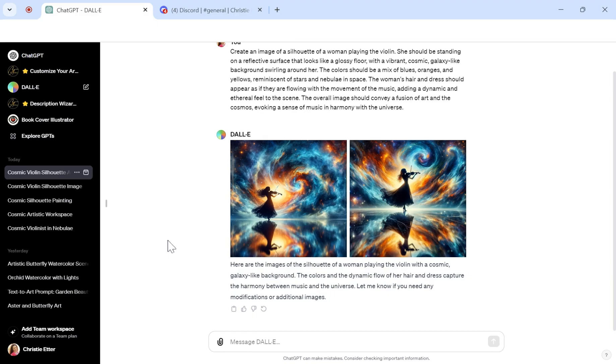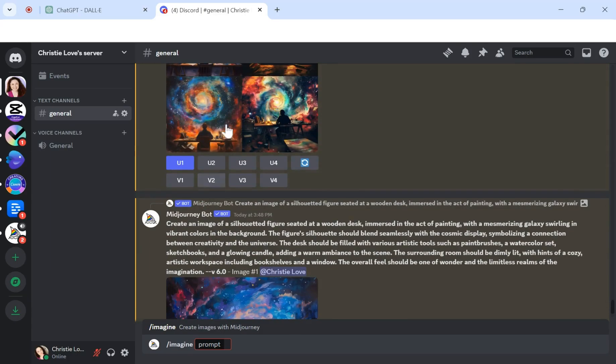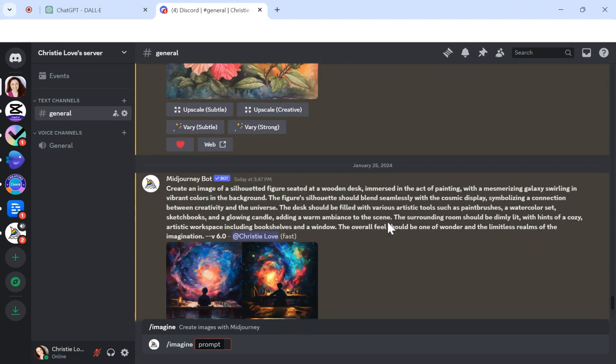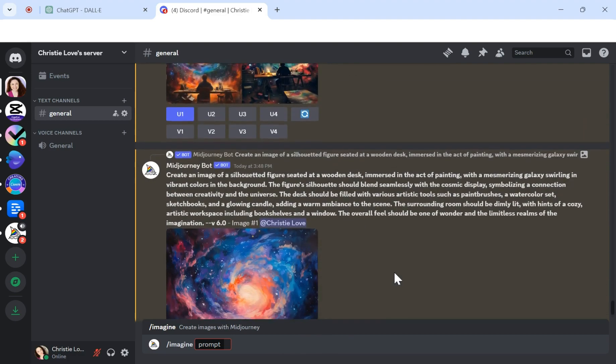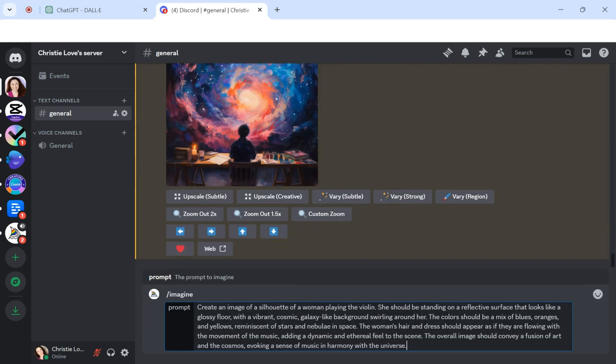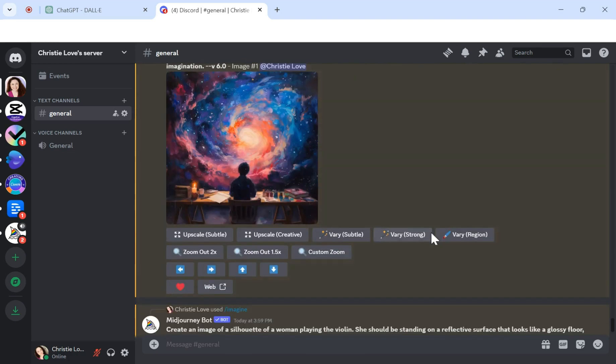you can actually take it into MidJourney as well. And as you can see, I was creating some other images that were similar. And I'm going to use this same prompt that I just used inside of DALL-E. Now, it's not going to be exactly the same. Just know that going into it.